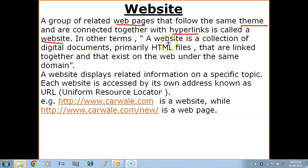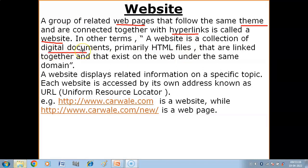In other terms, a website is a collection of digital documents — primarily HTML files — that are linked together and exist on the web under the same domain. Digital documents means electronic documents, paperless documents. The web pages in a website are mostly HTML files and these HTML files are linked to each other with the help of hyperlinks.